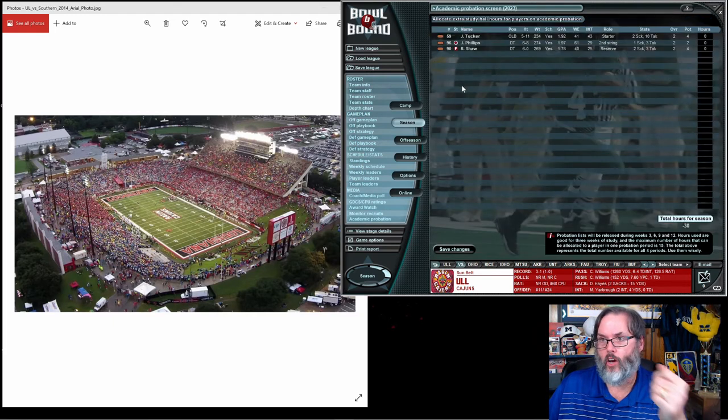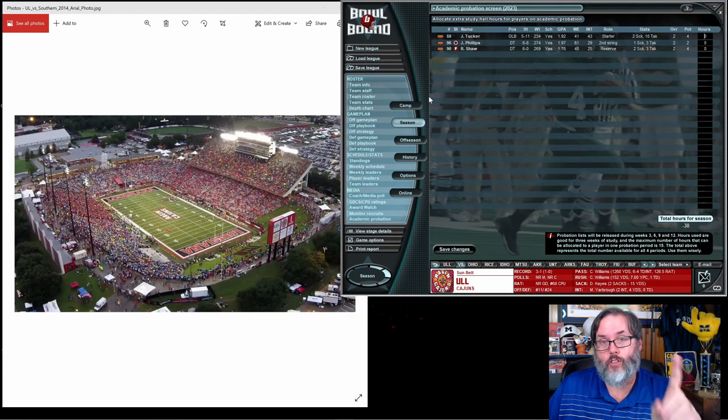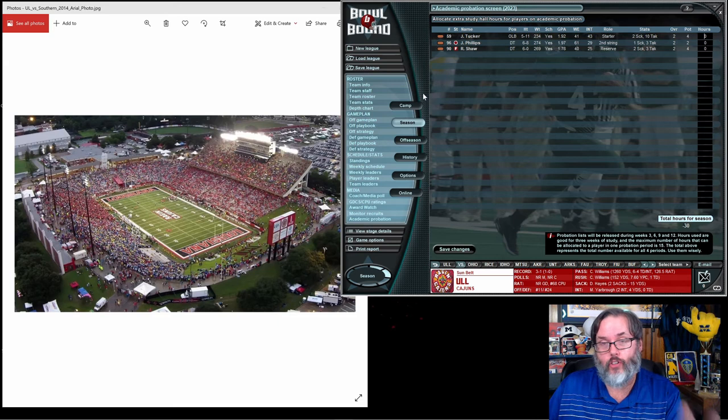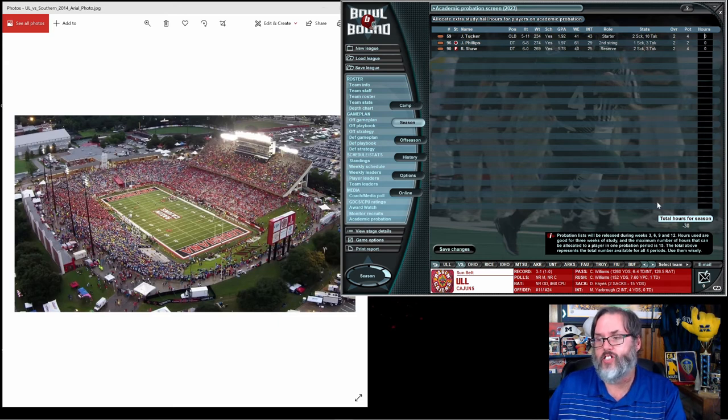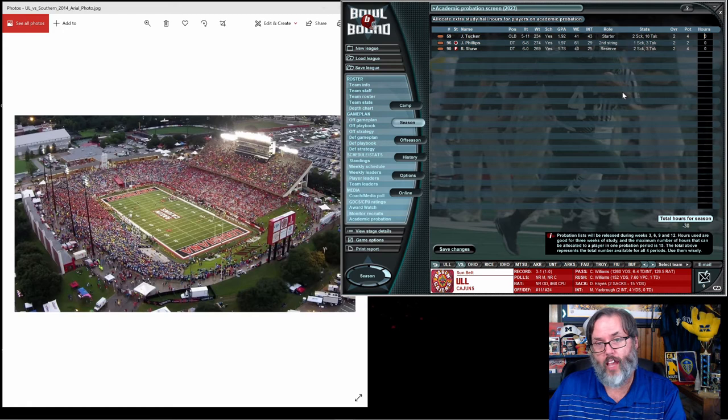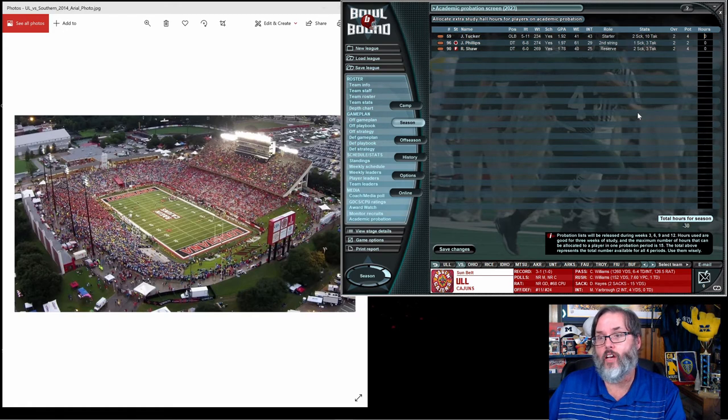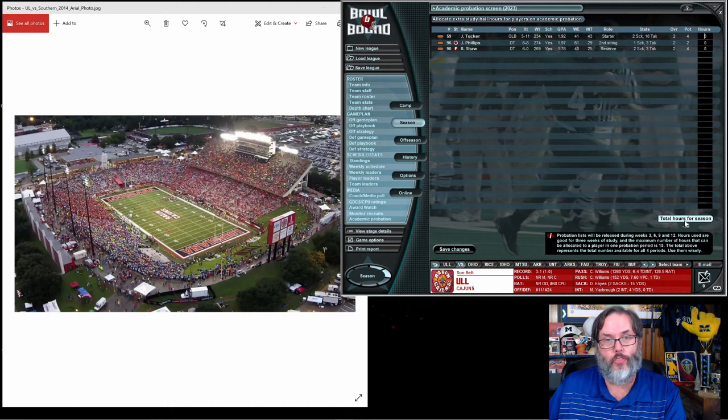So I used all my hours in week two. And you can see, last episode I showed you, after week three we were at negative 10 hours. And now, coming into this week, we're at negative 30.